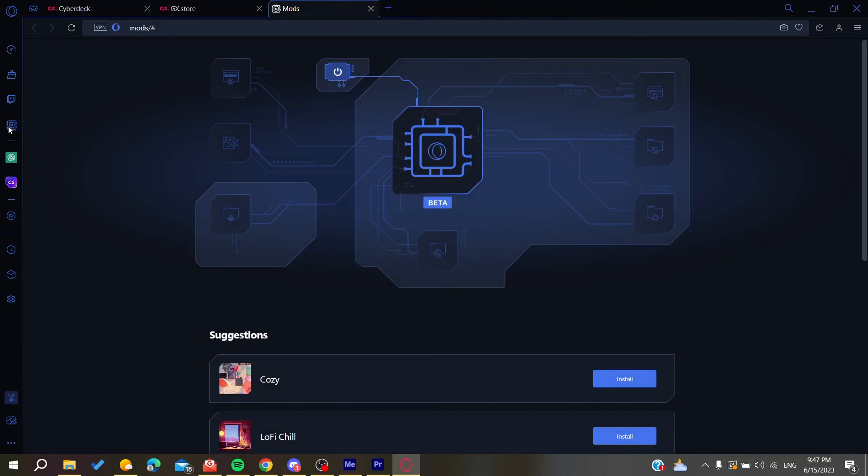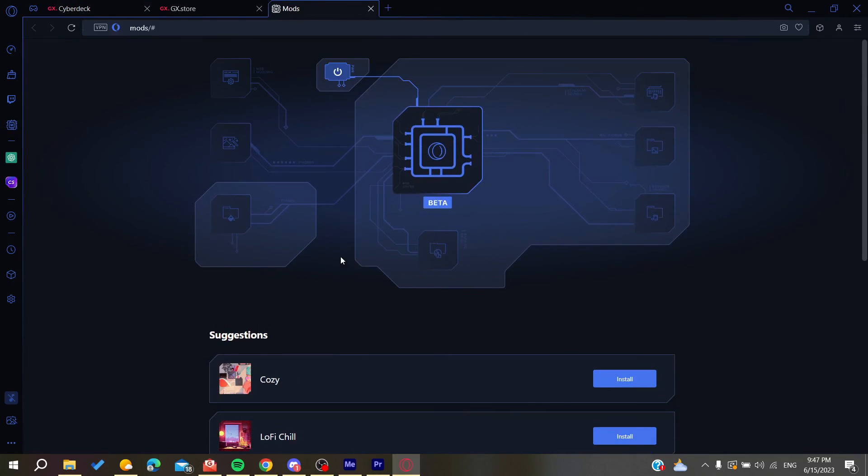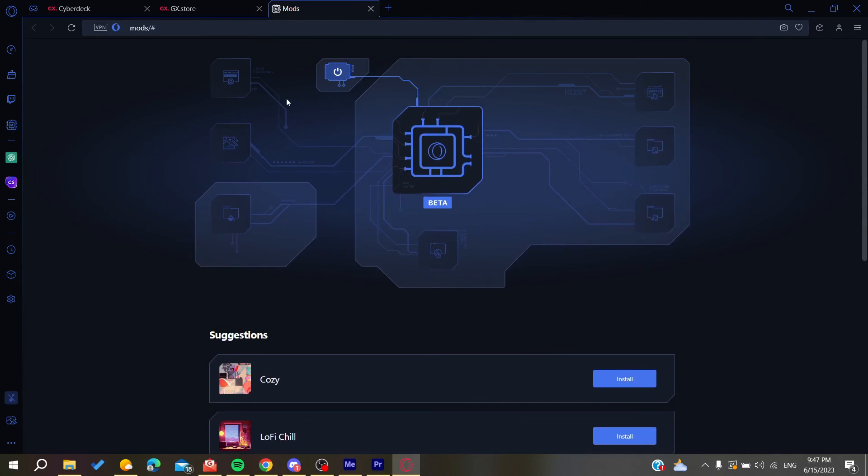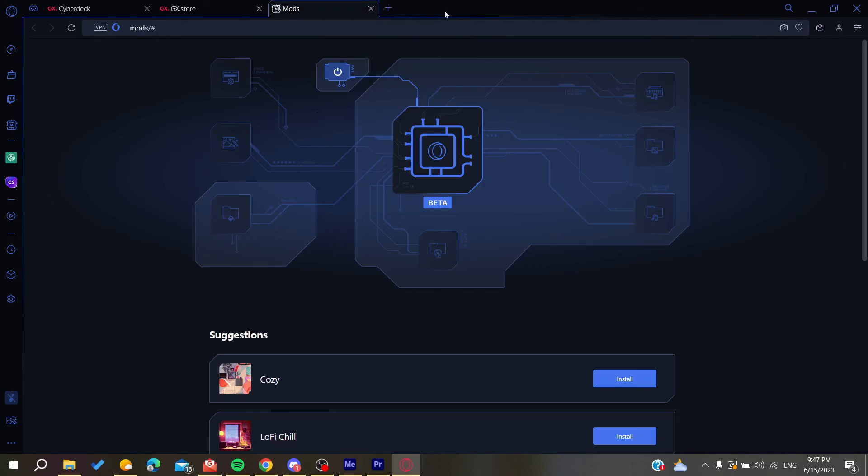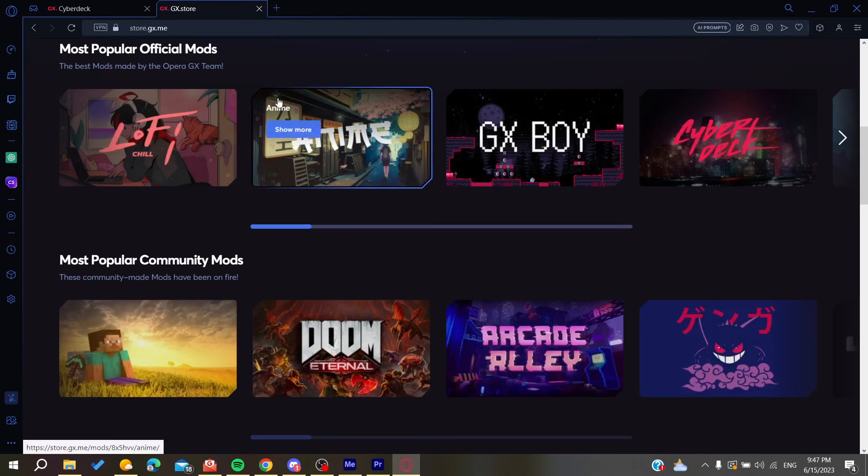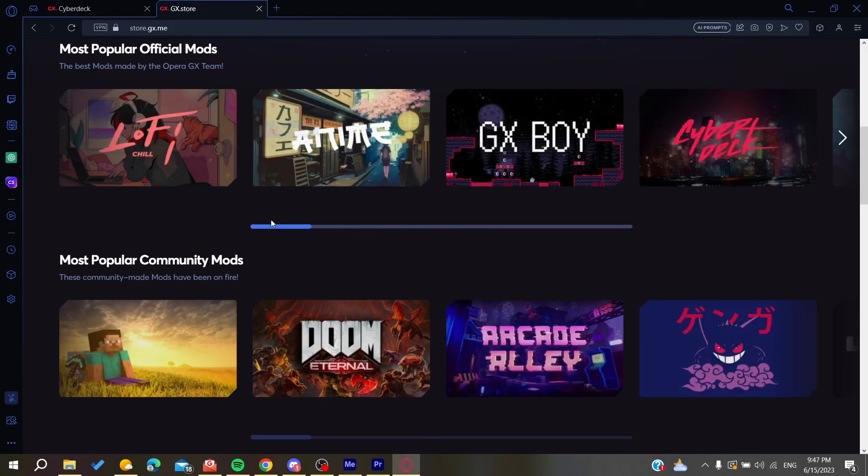You'll find all the mods that are enabled, and you can remove them from your browser. This is how you can do it. Thank you for watching and see you next time.